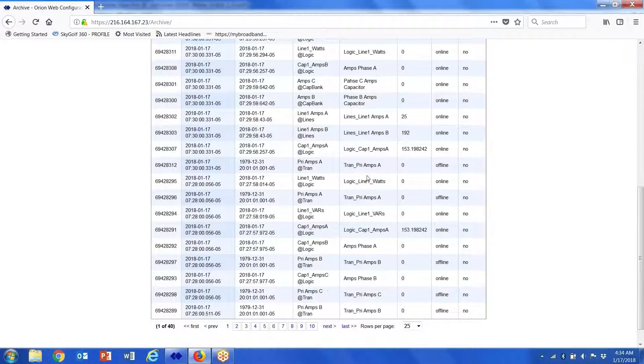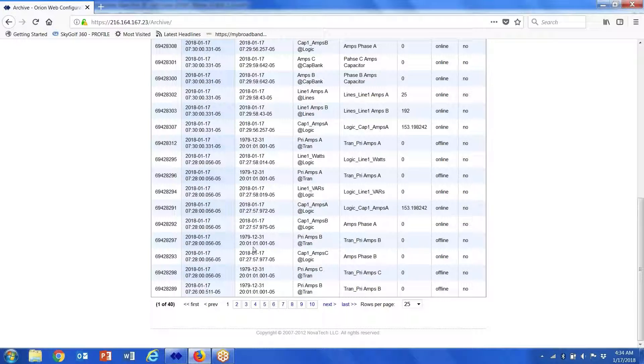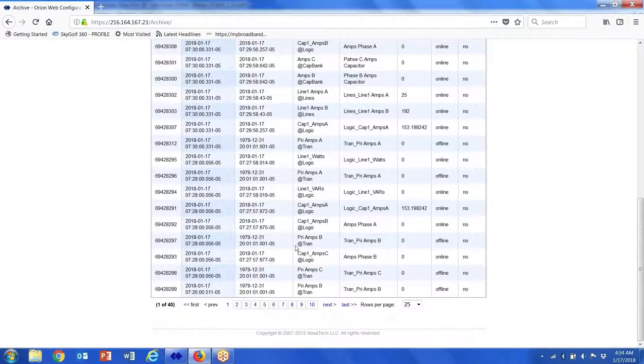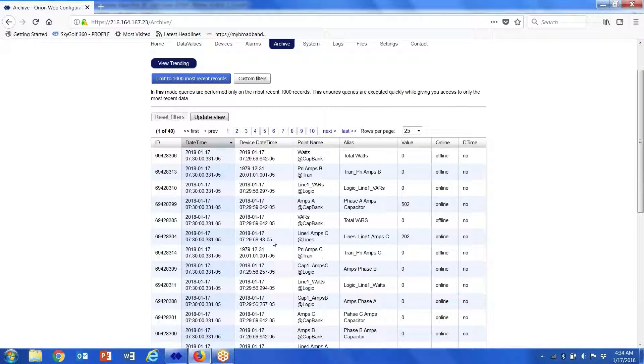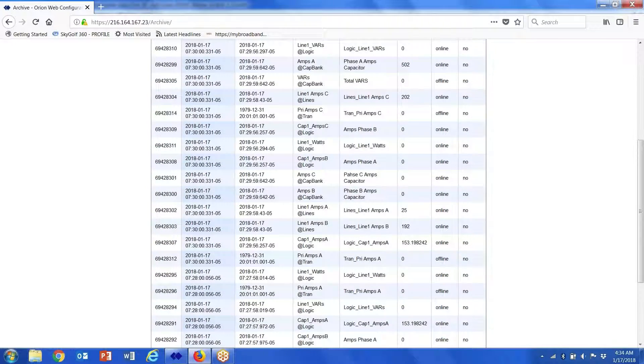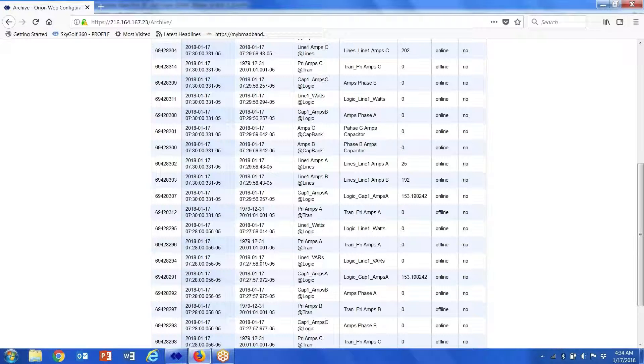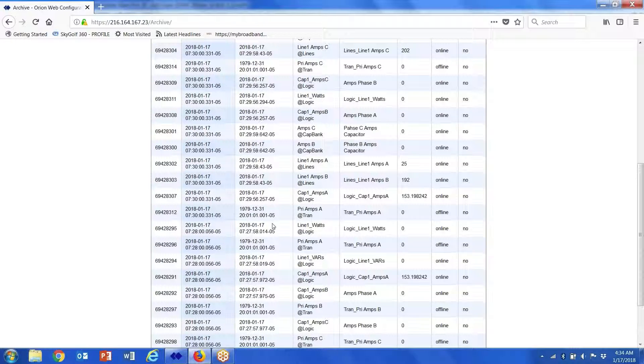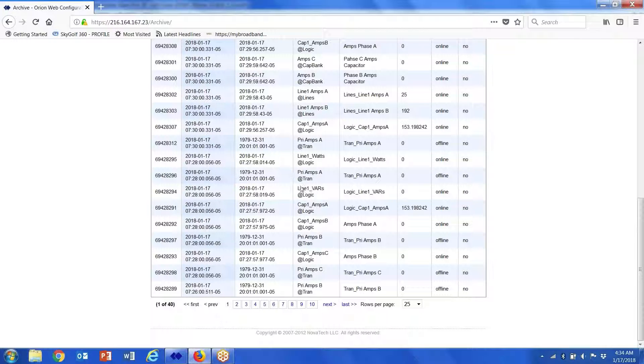And this will continue to just write data into the database, and it will basically overwrite. It depends upon how often you archive it and how many points there are that get archived, but literally you could store a year's worth of data before this stuff overwrites.